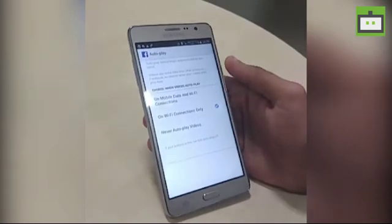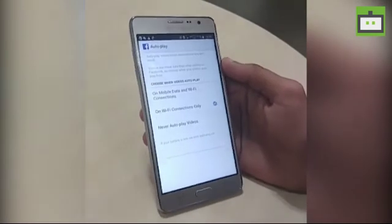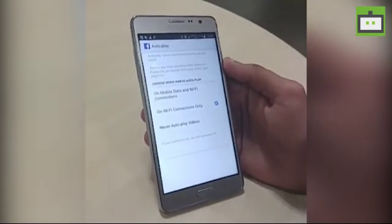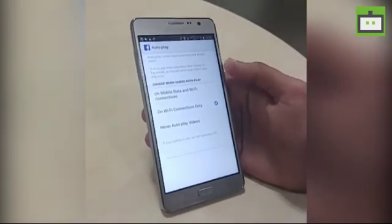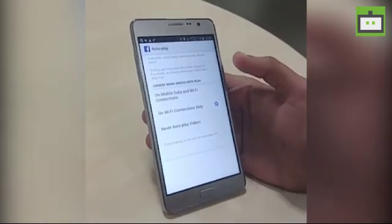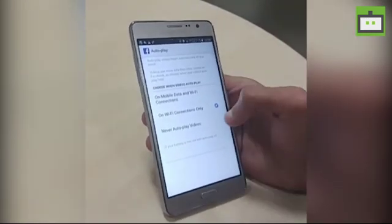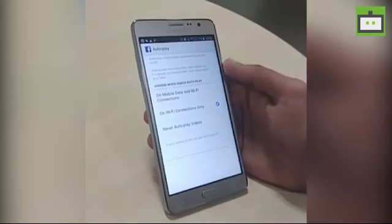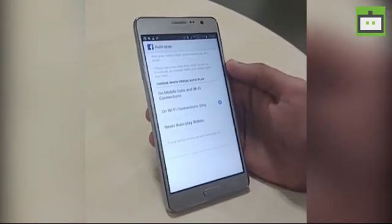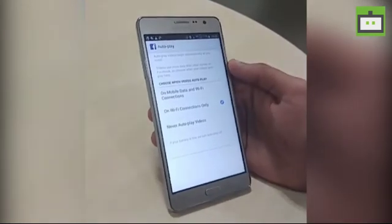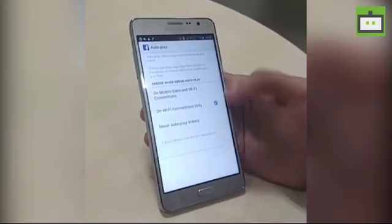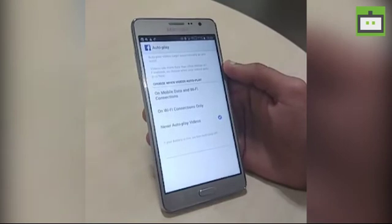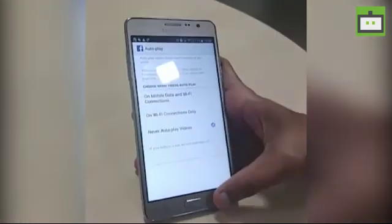So if you want to play videos only when your mobile is connected to Wi-Fi, you can choose the Wi-Fi connections only option. Or if you don't want auto play at all and find it annoying, just tap never auto play videos.